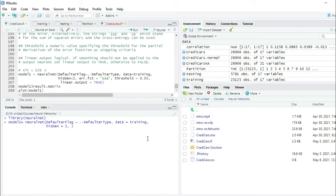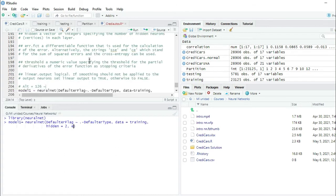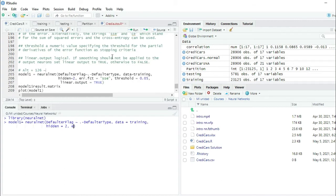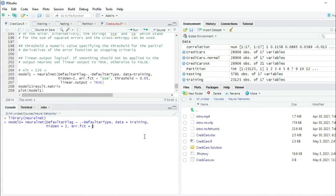Let's remember the other parameters. The error function is a differentiable function used for the calculation of the error. We are going to use SSE, which stands for the sum of squared errors. So we write error.fct equals SSE.